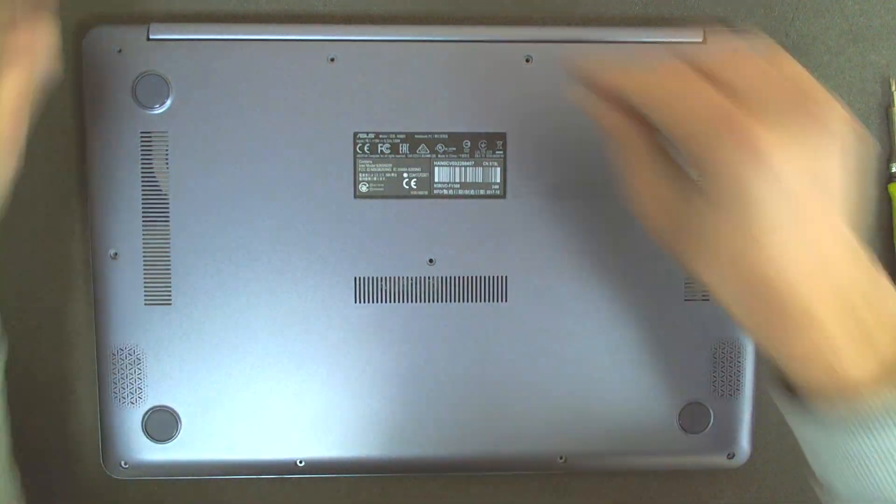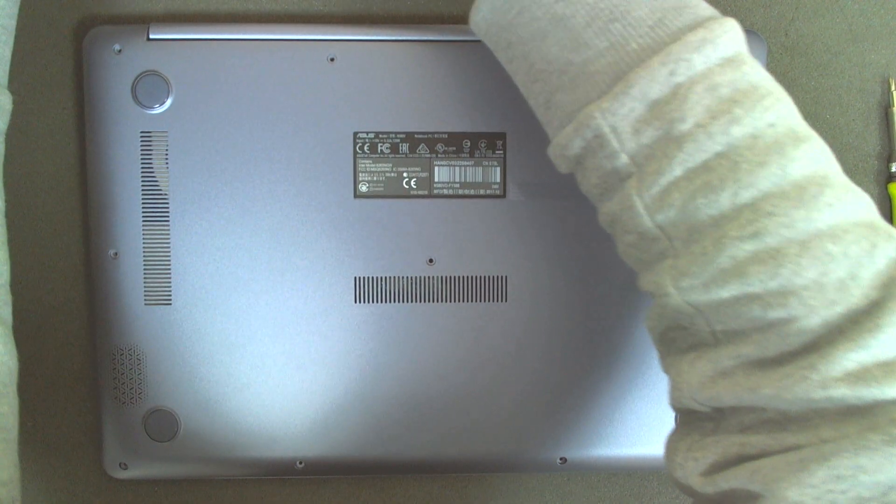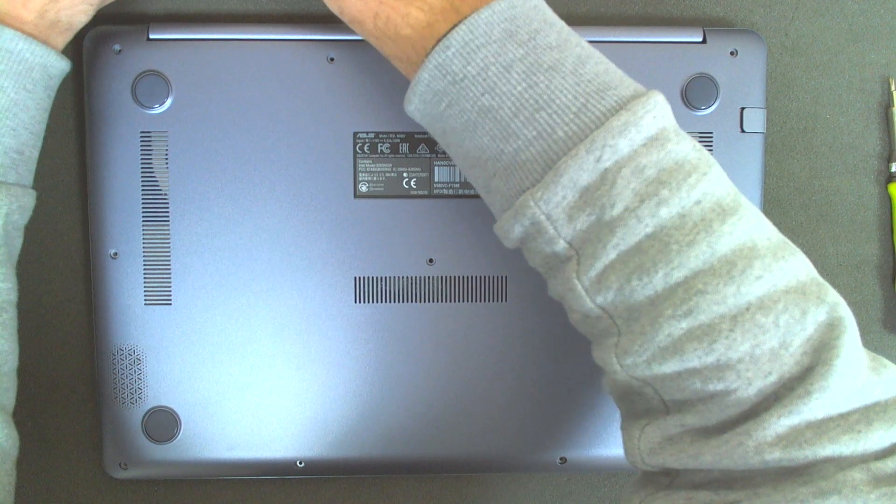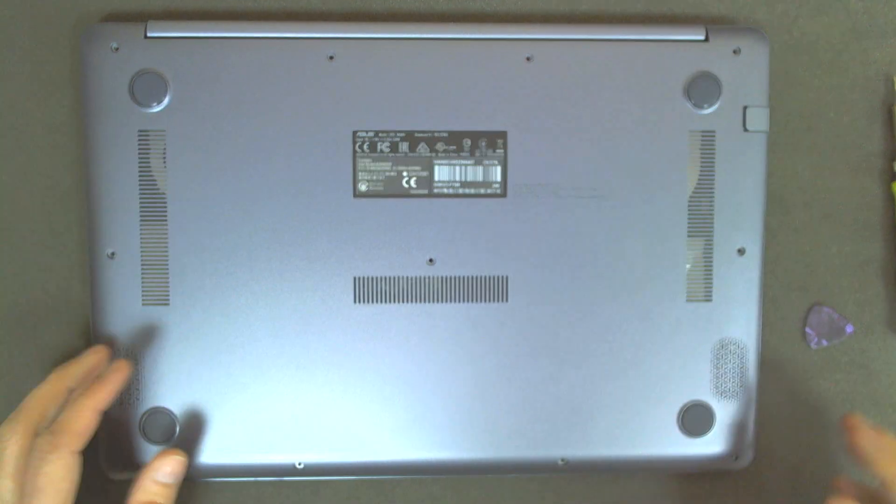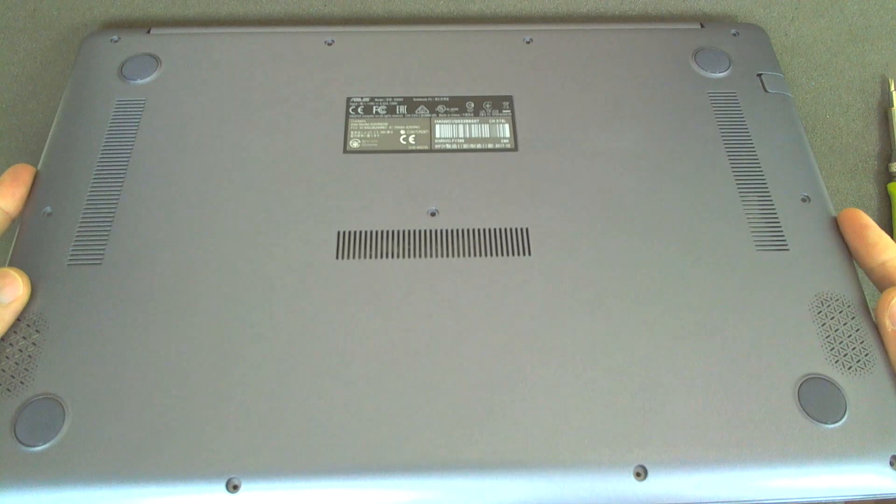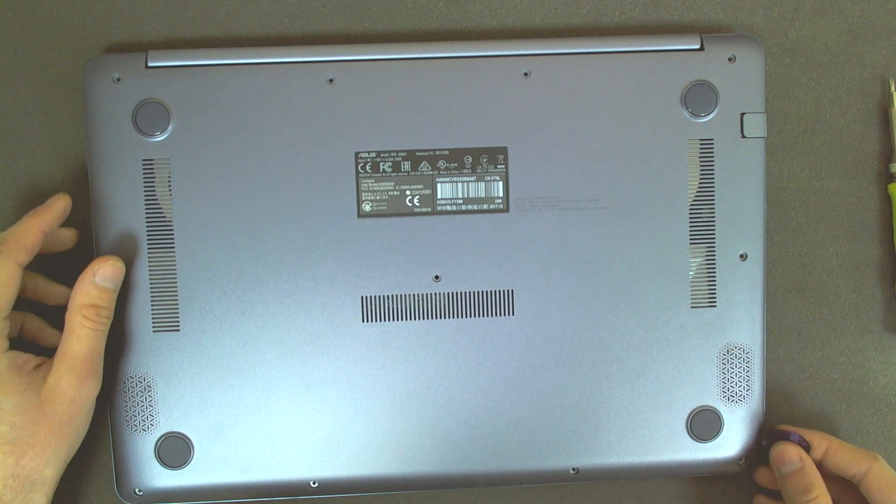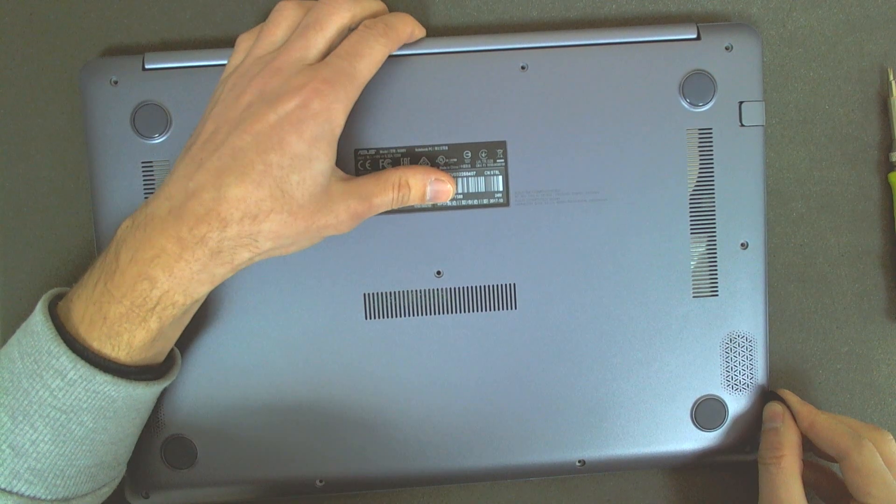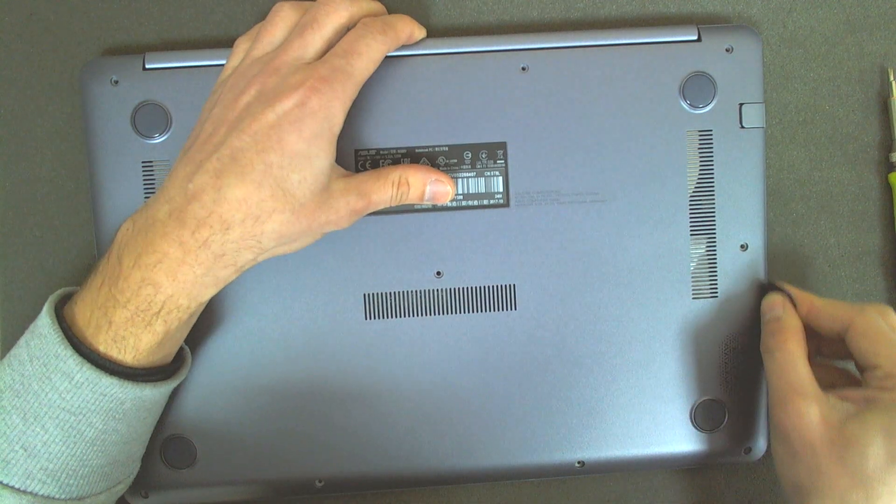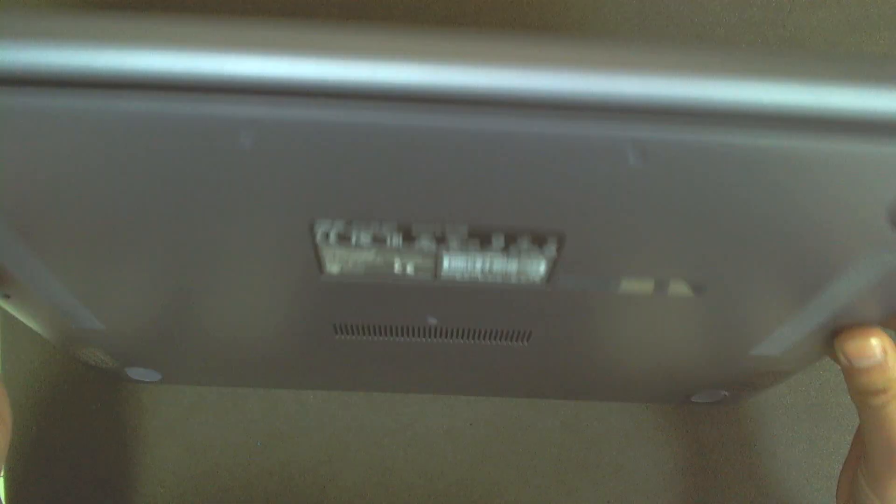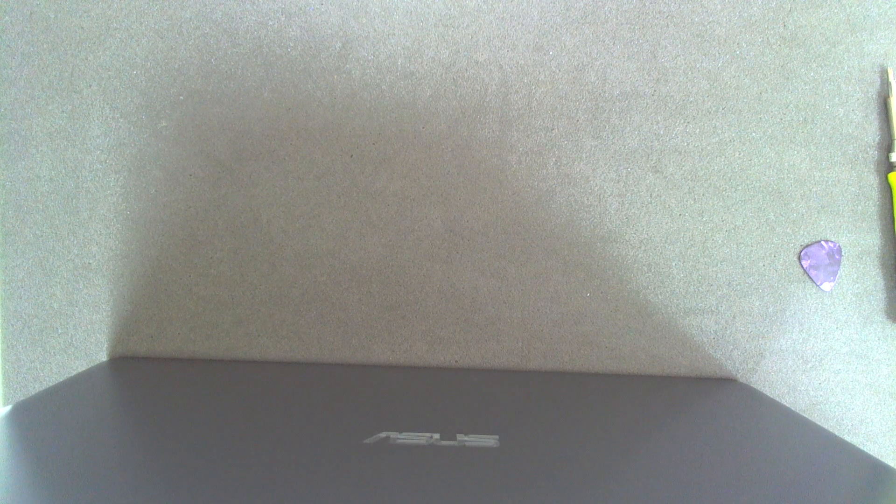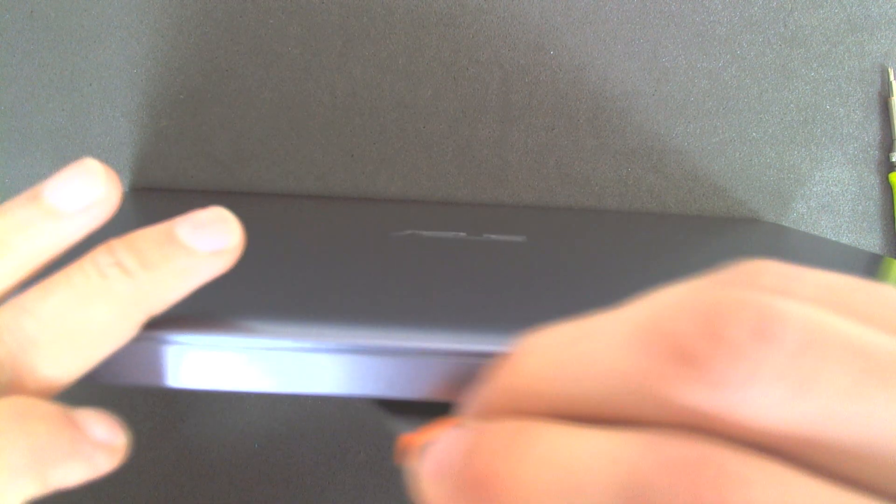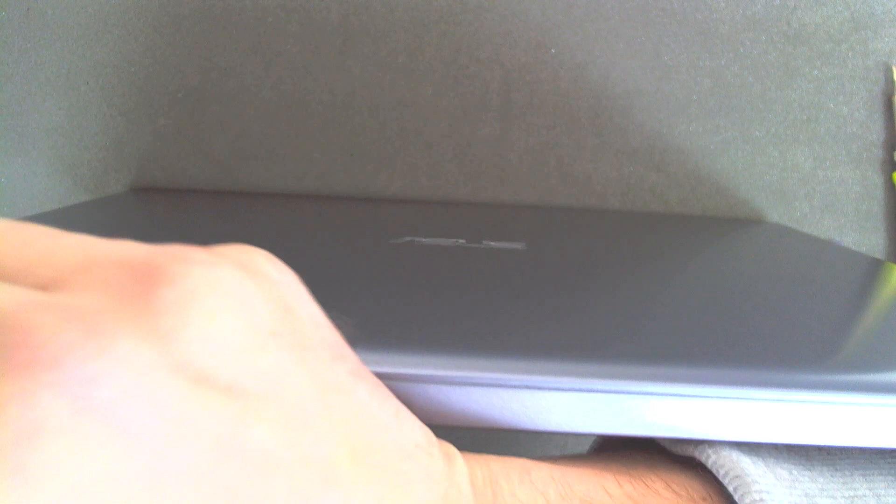We are going to put these bolts on the side. And right now we are starting to remove the top. Just let me see where we can easily remove it. You can start from the battery in here. Like this. After that, continue to the other side.